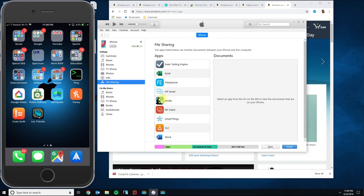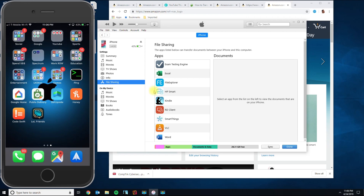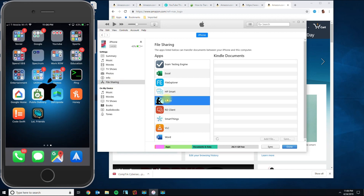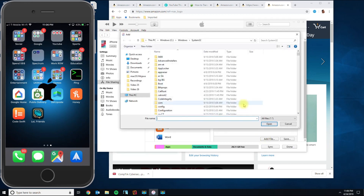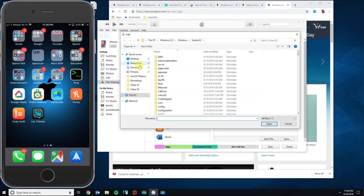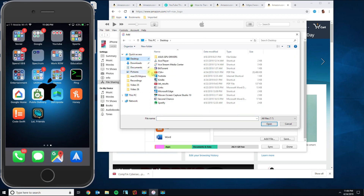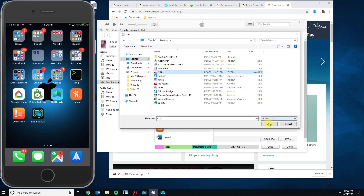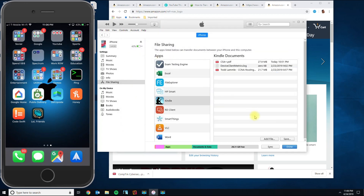Please remember to download the Kindle app first if you don't have it on your iPhone. Once you download the app, go back to the File Sharing option in settings and you'll see the Kindle application there. Click on the Kindle app and you'll see some files. To add a new one, click 'Add File' and locate the ebook or PDF file that you have.